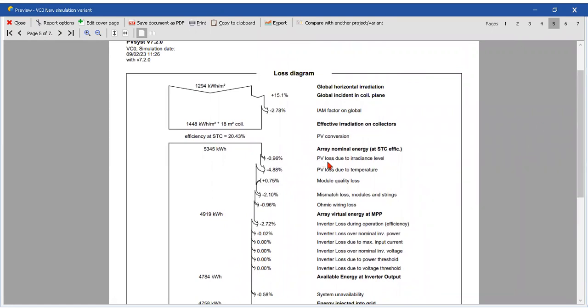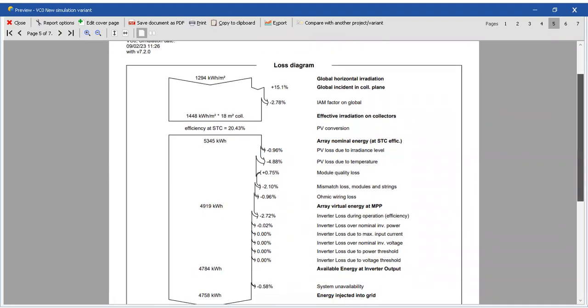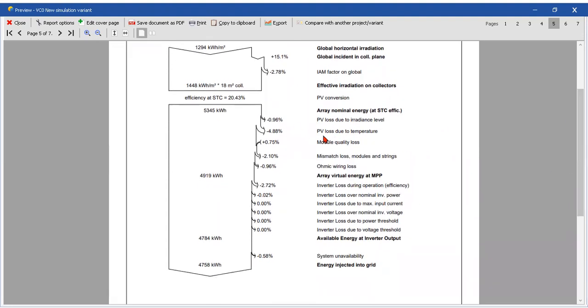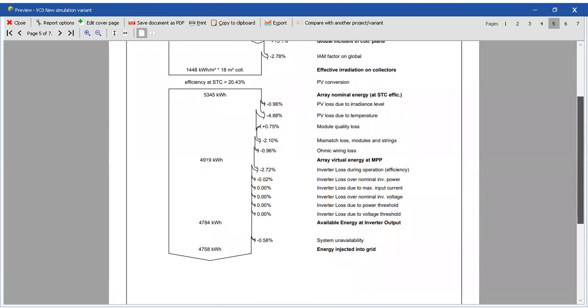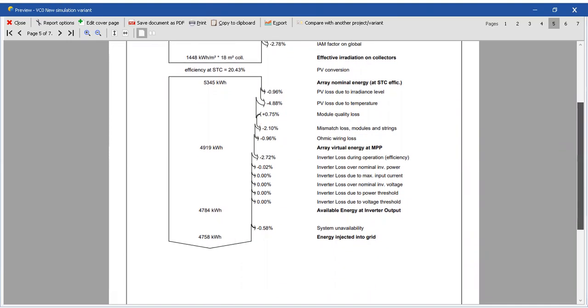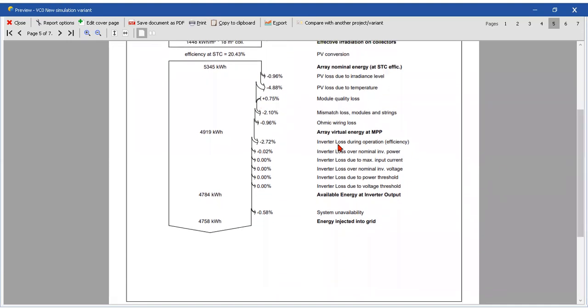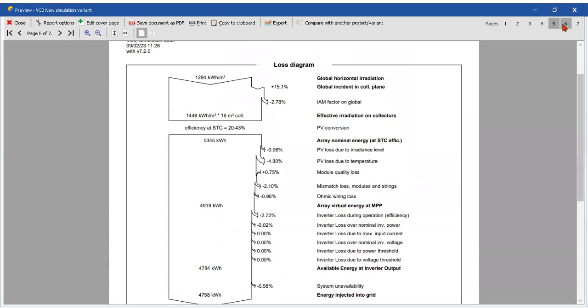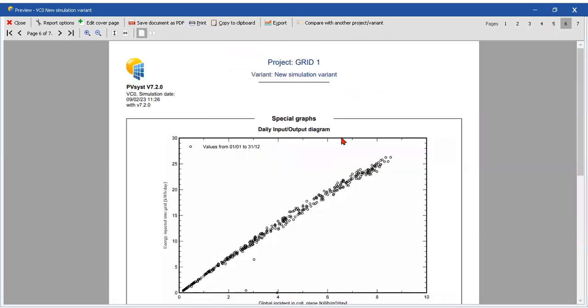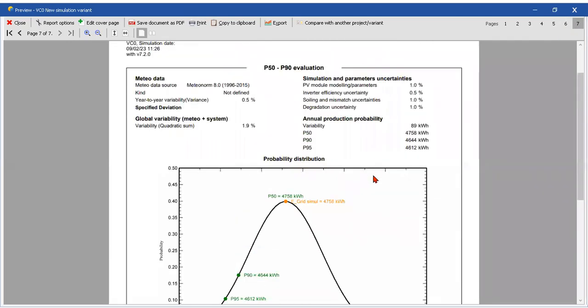For example, the PV loss is almost 1%. We can choose maybe another PV panel and we can make better this. This one we cannot change because it depends on the temperature - yes, it depends on the weather. Module quality loss - we can change this. We can change this. System unavailability - yes, this one is what we put, 1%, which is because of maintenance. And this is our graphics.